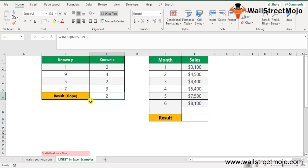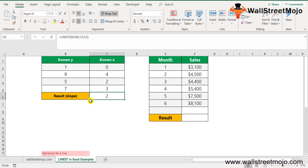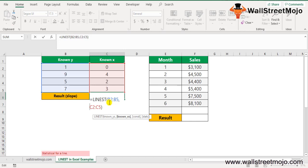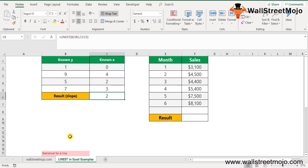The formula is =LINEST(B2:B5, C2:C5). Here B2:B5 are the known_y's and C2:C5 are the known_x's. The third parameter — constant — is left blank so it will be calculated normally, and the fourth parameter — stats — is marked as false. The resultant answer returned is 2.